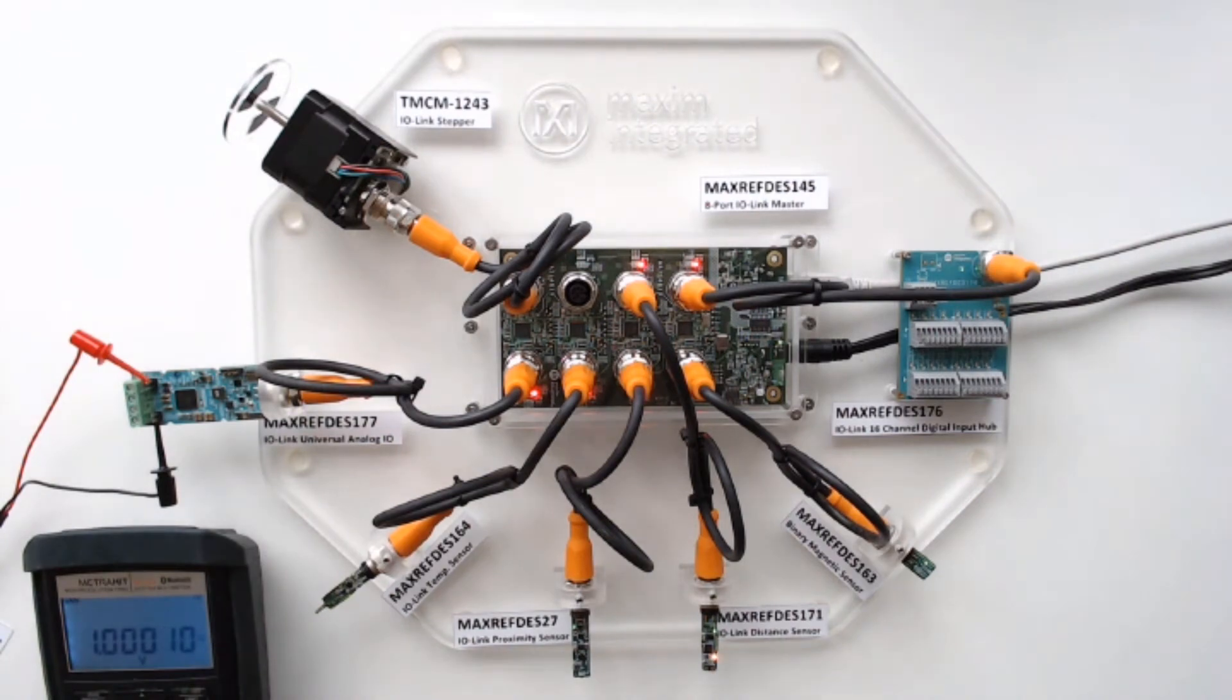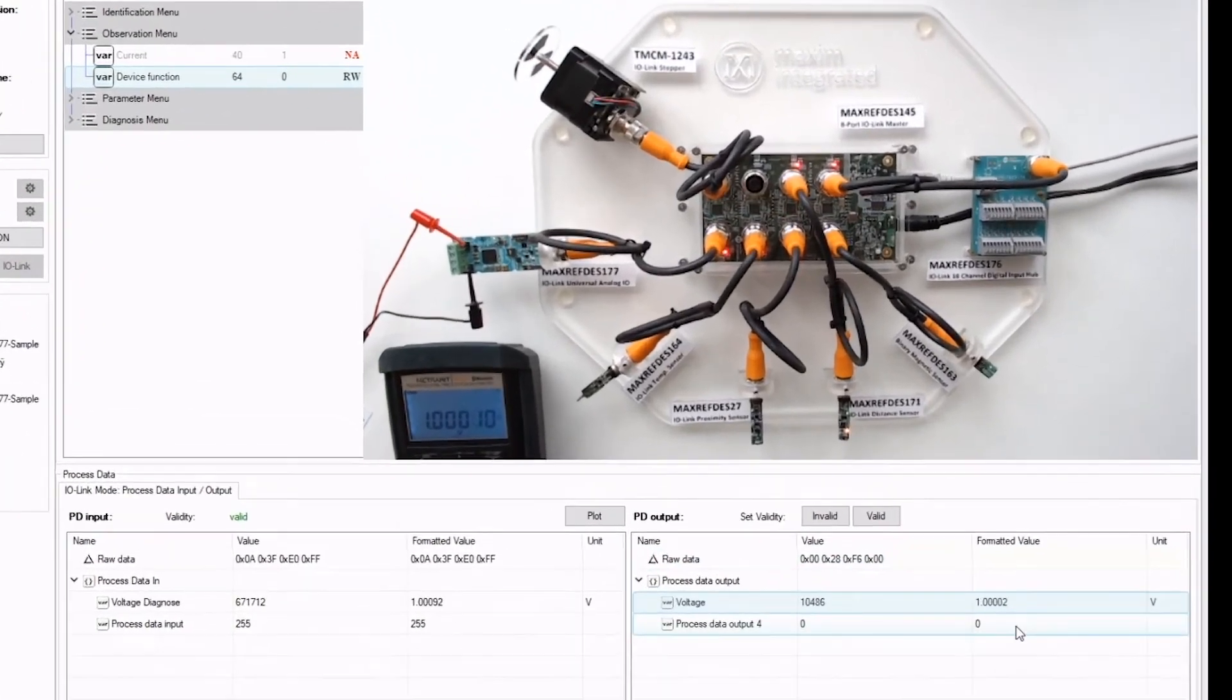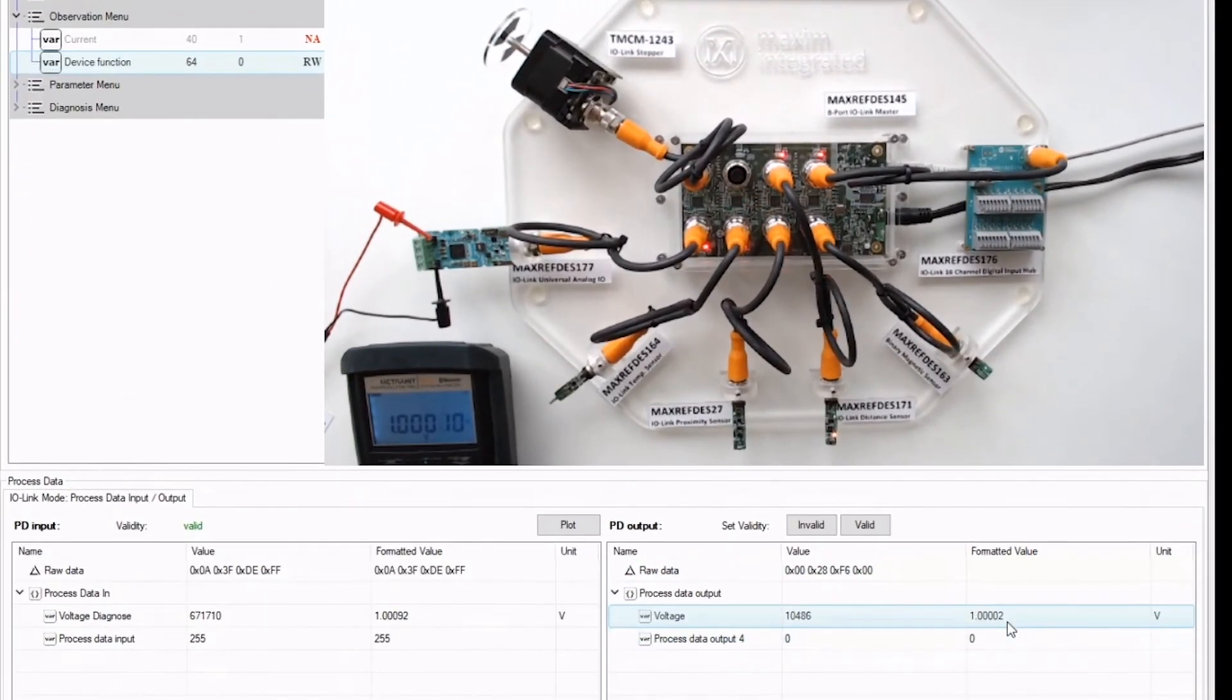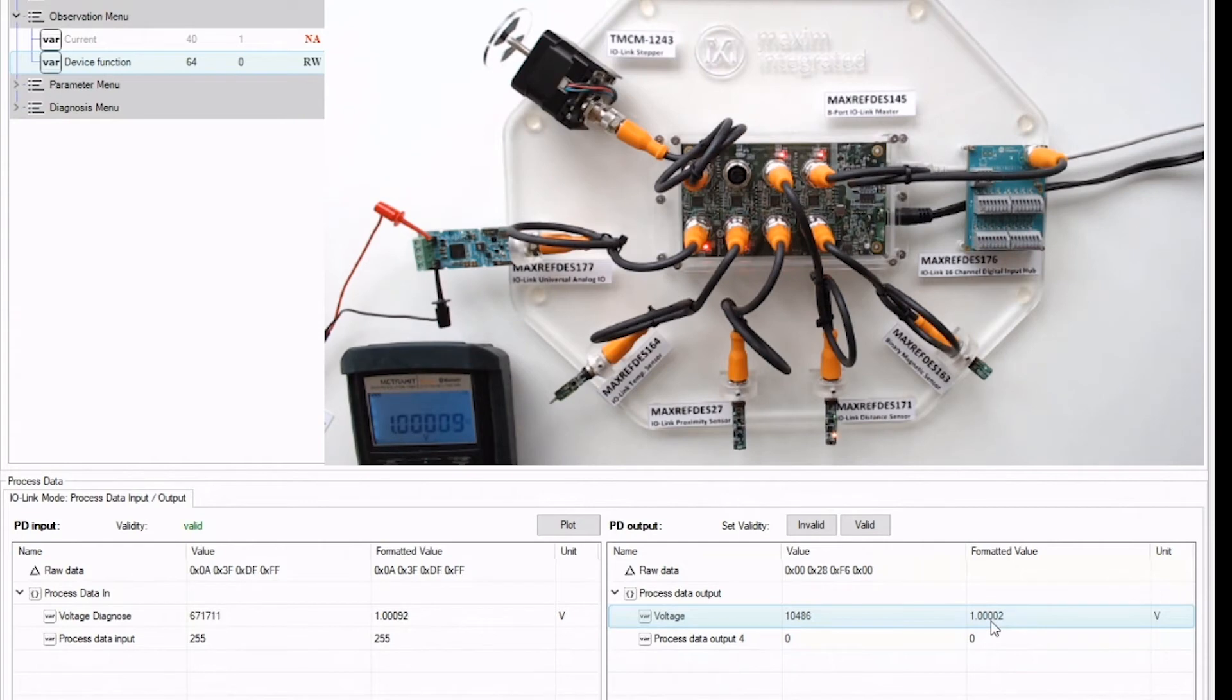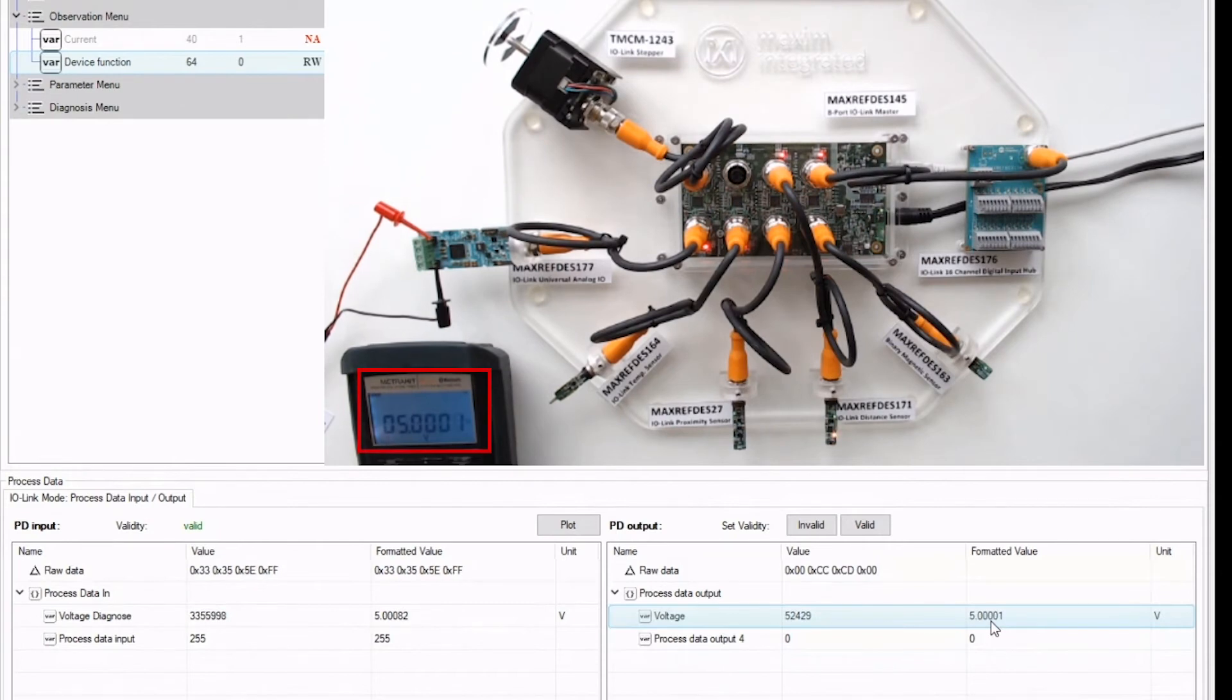And now let's go to the GUI, and here I can enter voltage. So right now you see one volt, and if I change it to five volt, then you can see the voltmeter change to exactly five volts.